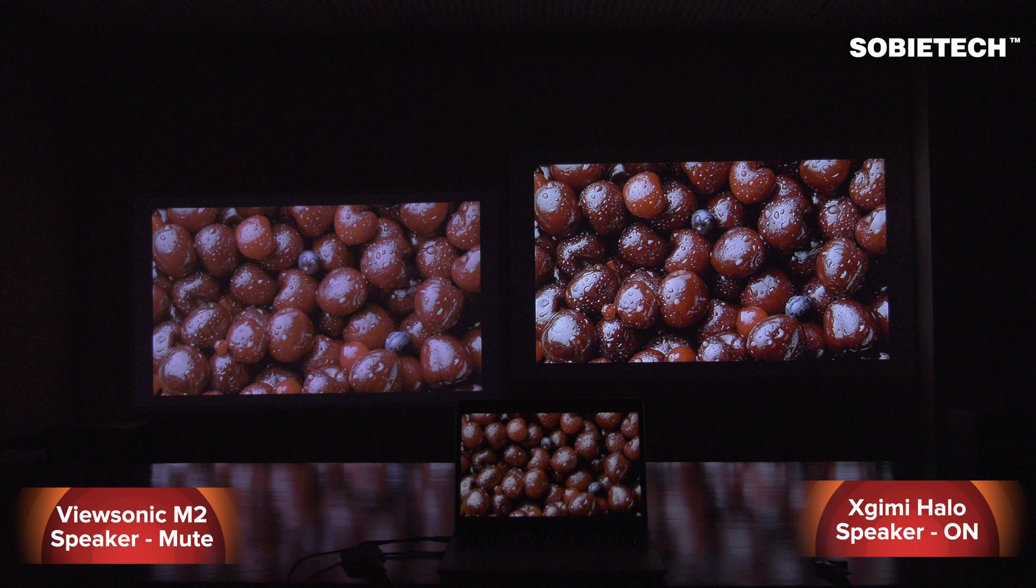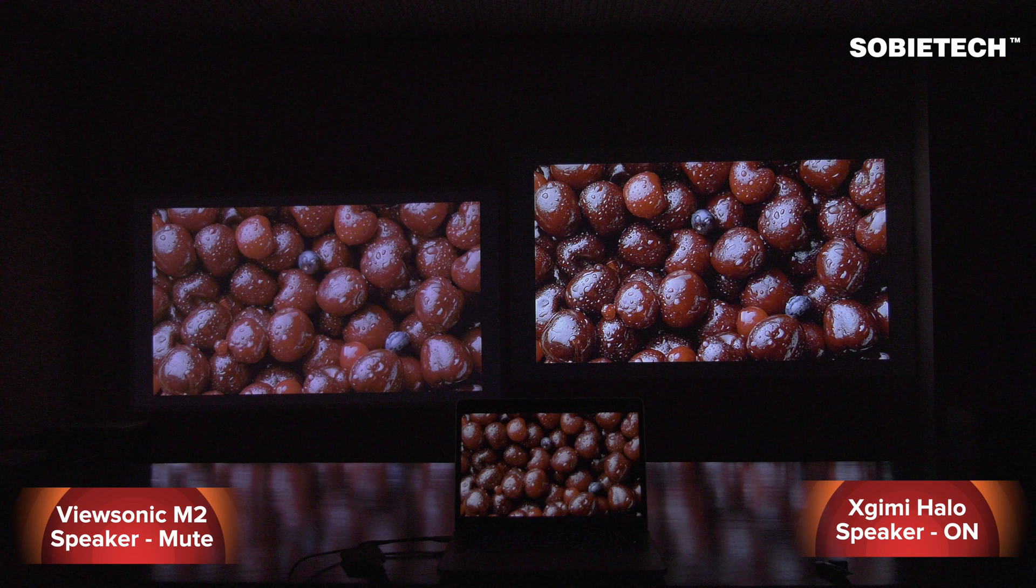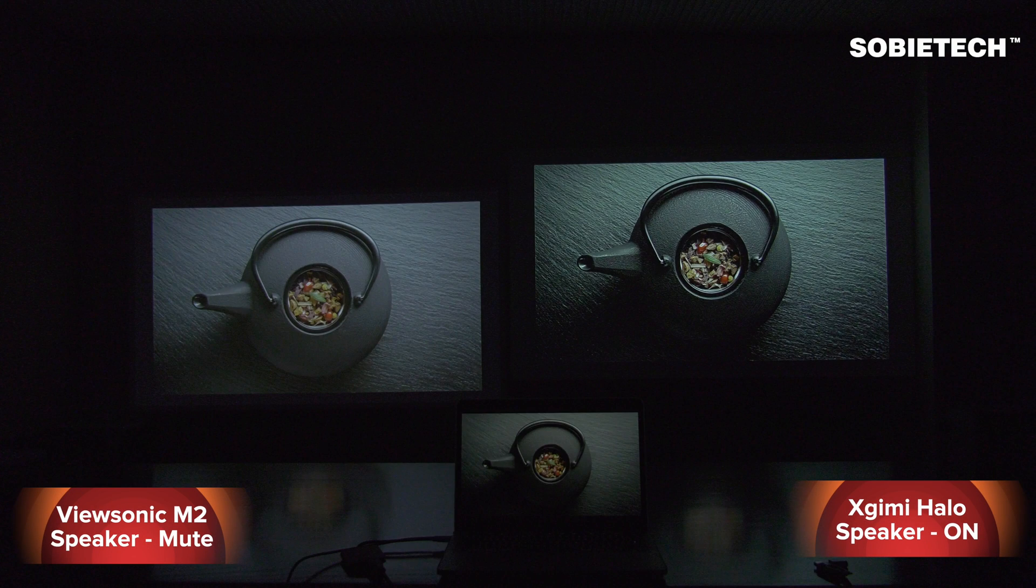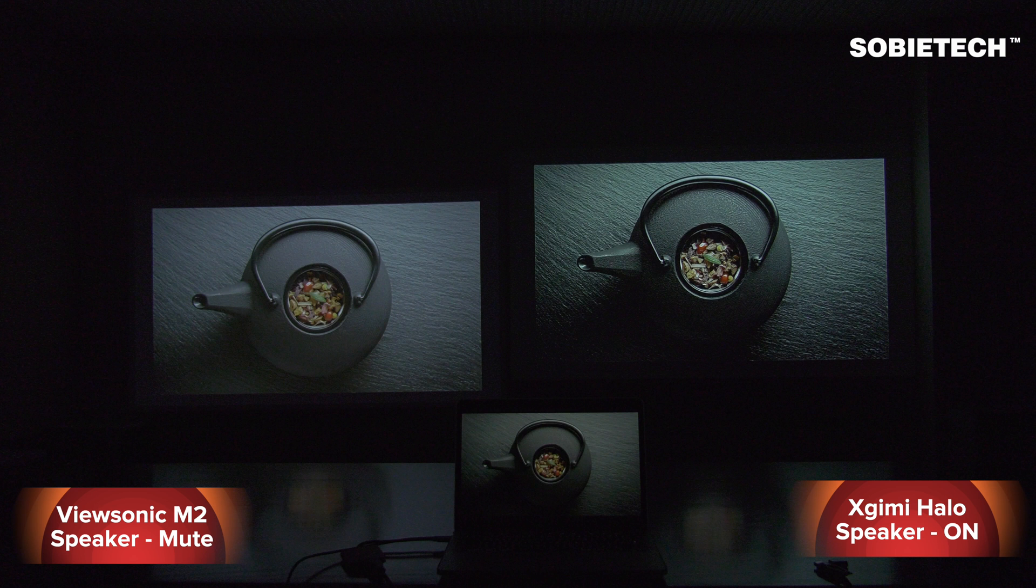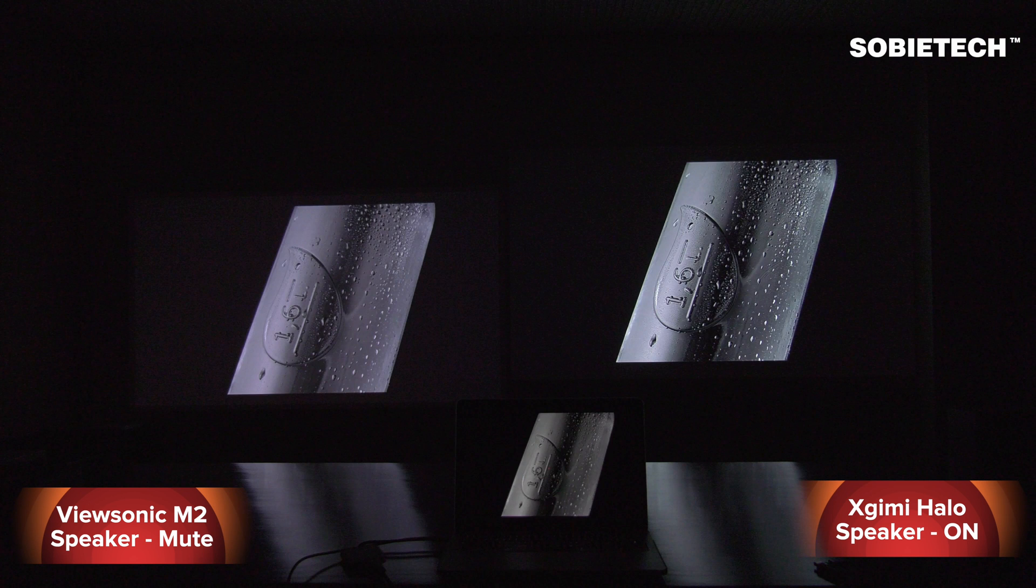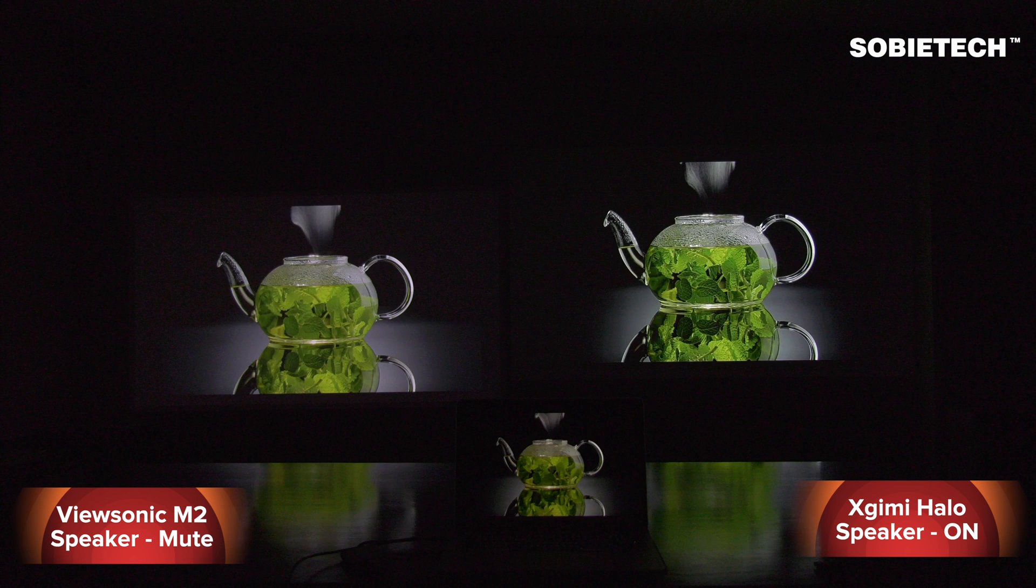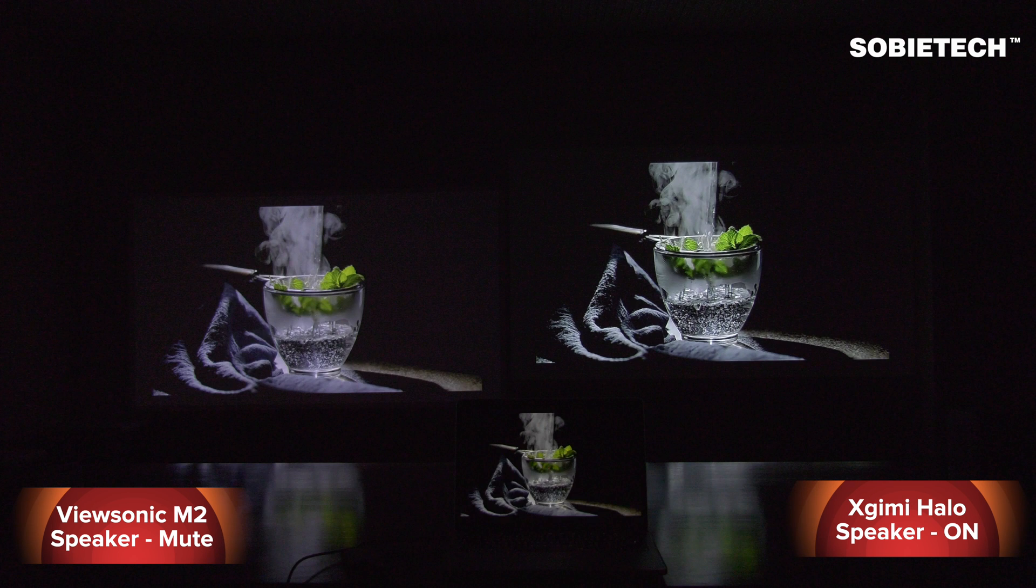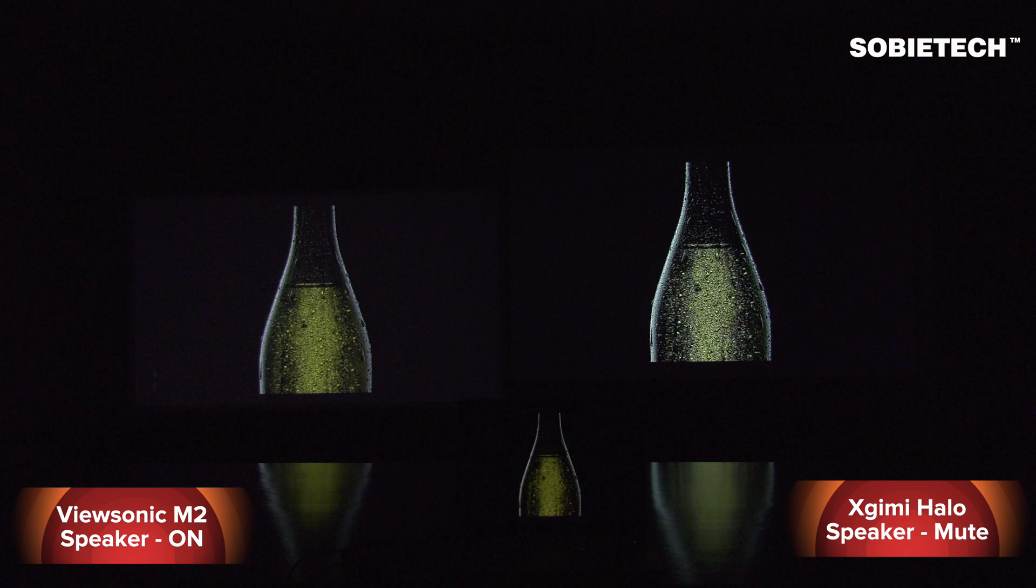From what we are seeing here, the Xgimi Halo's color accuracy is indeed higher than ViewSonic M2, just as the light meter test indicates. In terms of sound, the sound from Xgimi Halo is clearly better than the ViewSonic M2. Here are some key frames from the demo video to highlight both projectors' color performance difference.